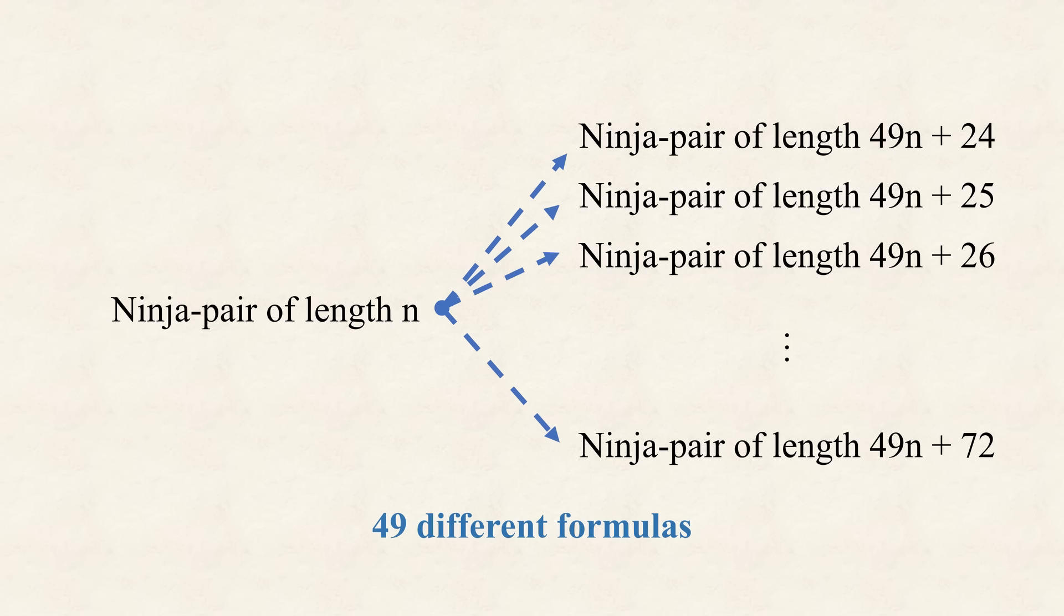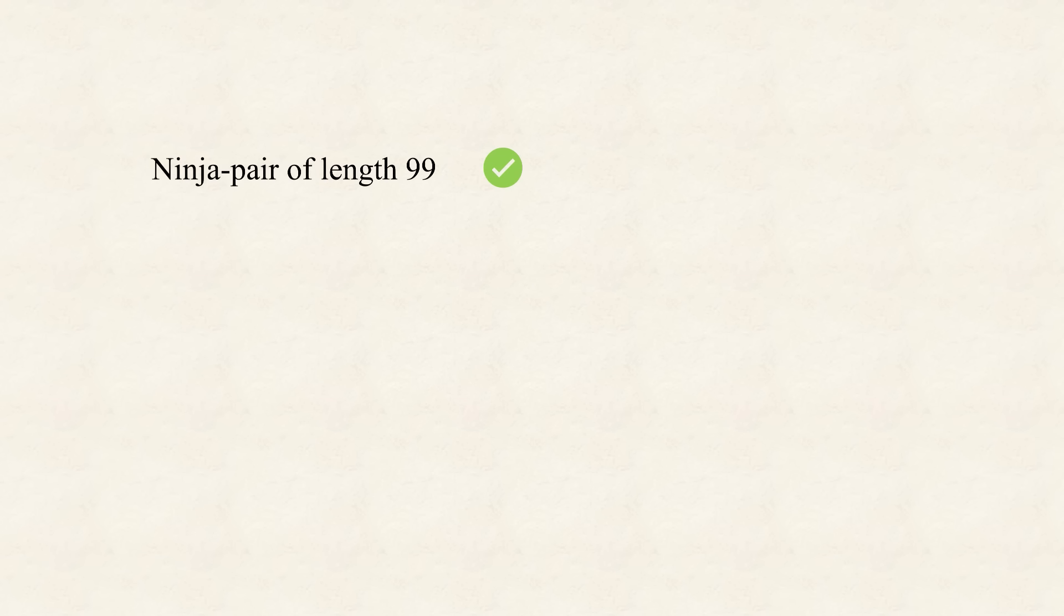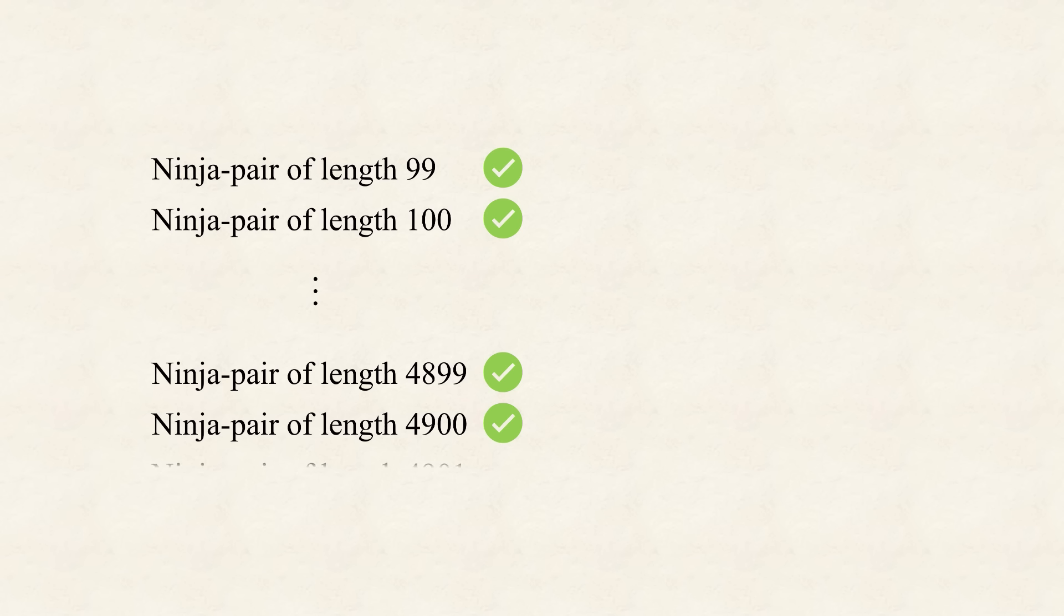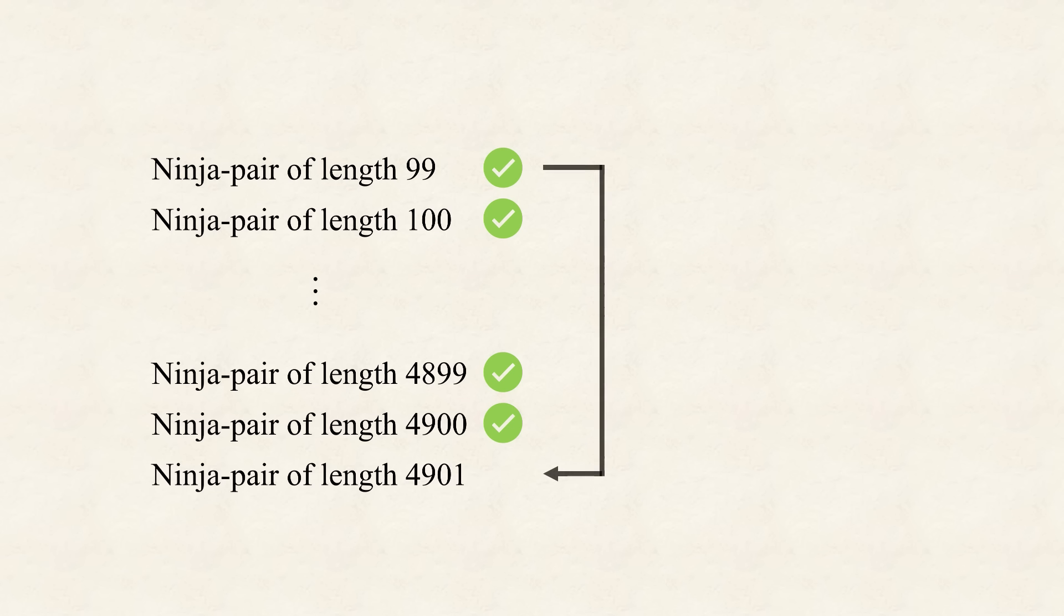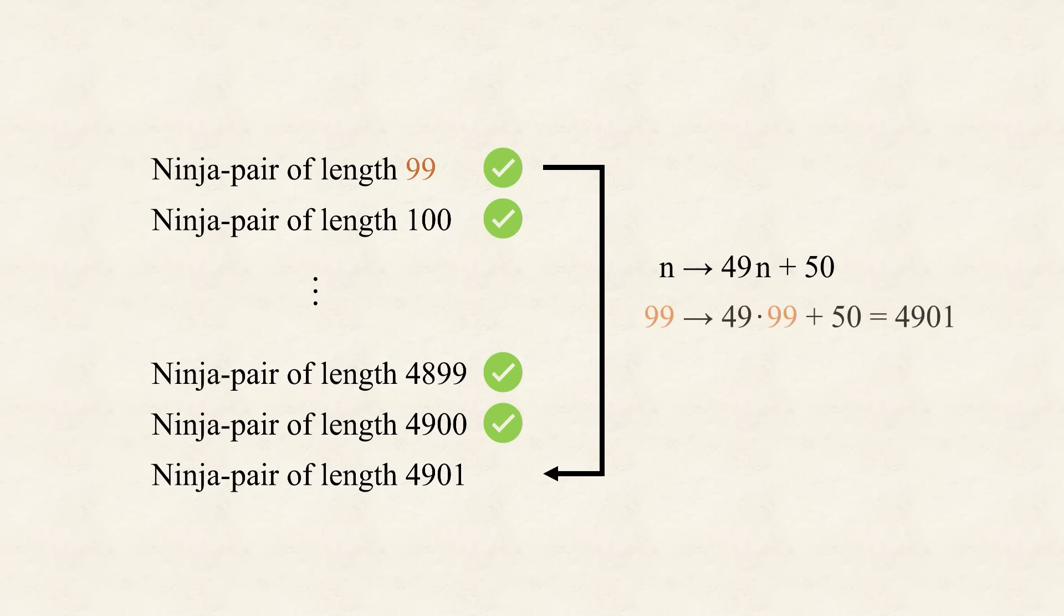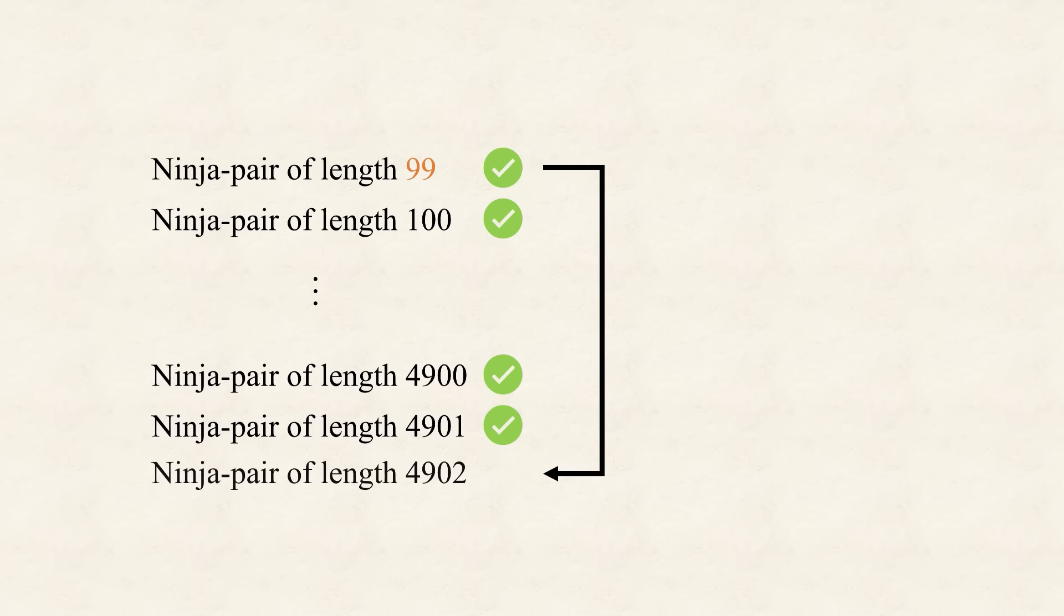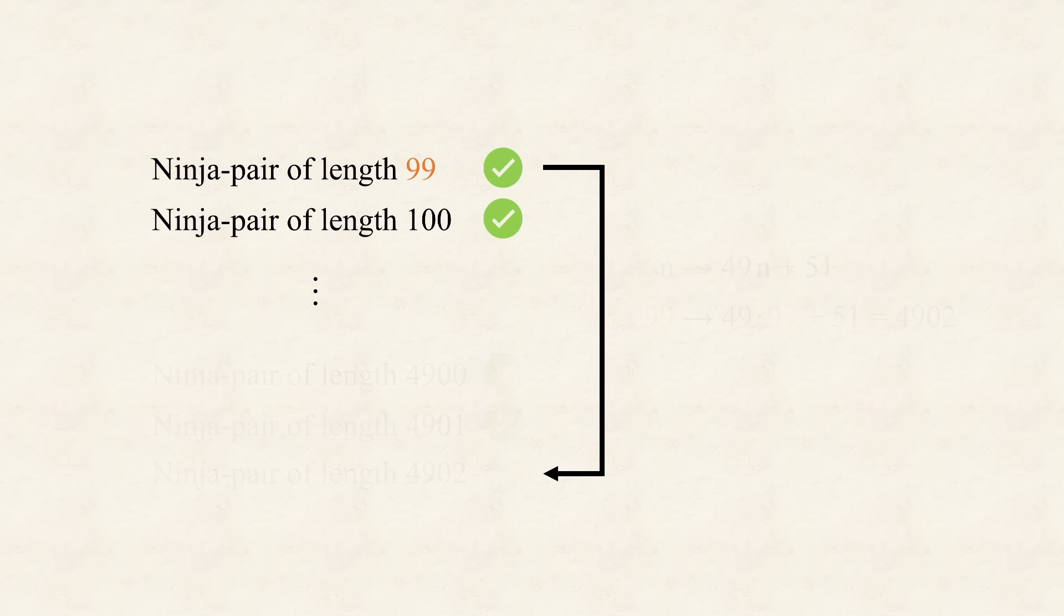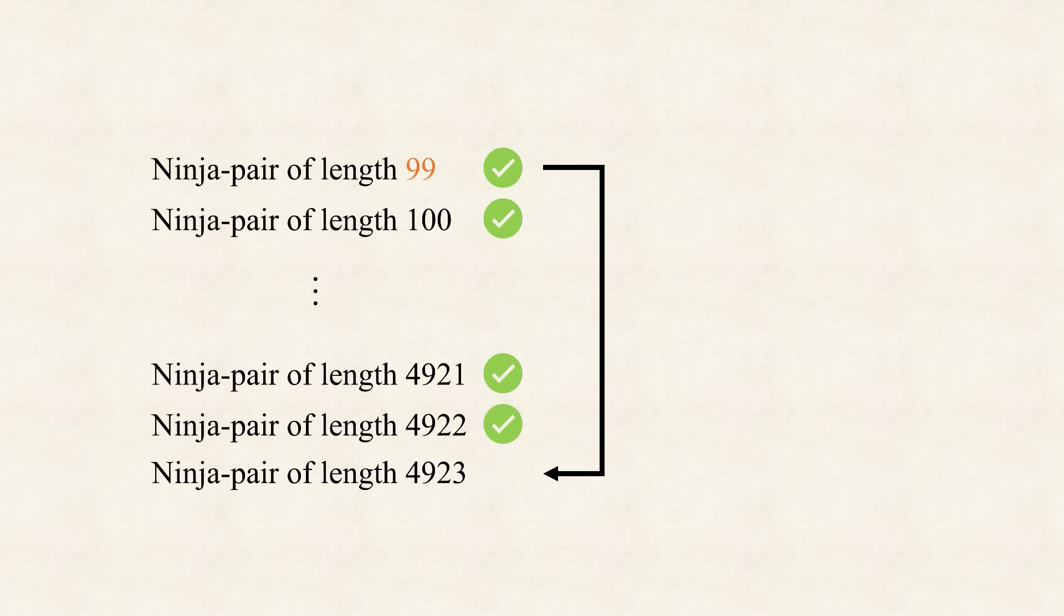Now, even though, the definition, of ninja sequences, is quite constrained, they are still, quite abundant. True, when n is small, they just don't exist. However, we saw, that for 41, a pair exists, and more importantly, for n equals 99, 100, up to 4900, there always exist, ninja pairs, which can be checked, by a computer. But what about, 4901? Well, it can be written, as 49, times 99, plus 50. There exists, a ninja pair, with n equals 99, and we know, how to extend it, by 49n plus 50.